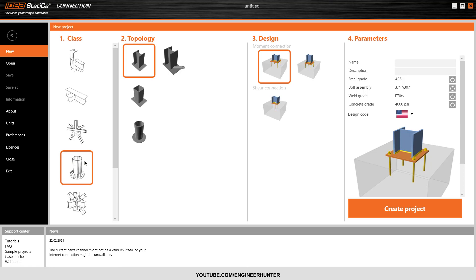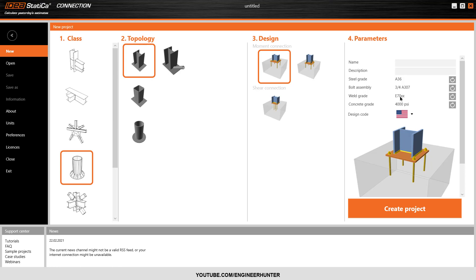In this case I will choose the baseplate, and I want to use this type. The connection I'm going to design is a moment connection, so I click on this. Next, you can adjust the material — I want to use A36 — and this is the bolt size I want to use for this connection. I will keep the rebar grade and concrete grade at their default values. The design code I want to use is AISC, the American standard.